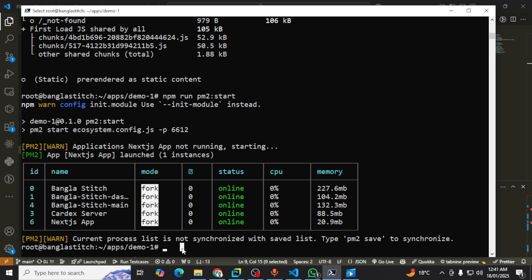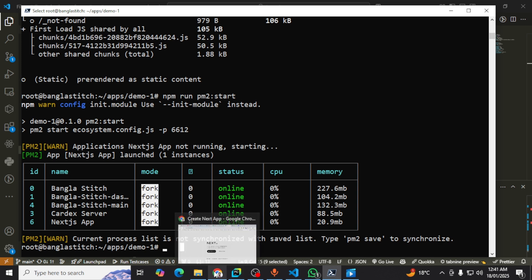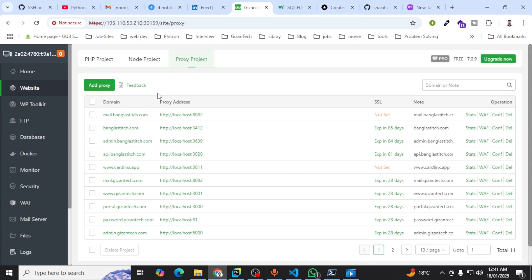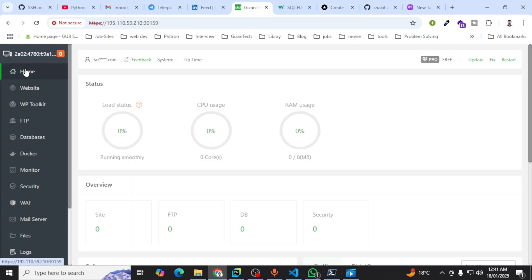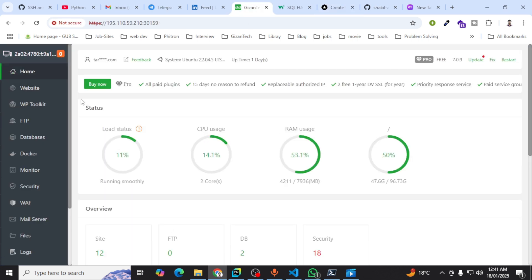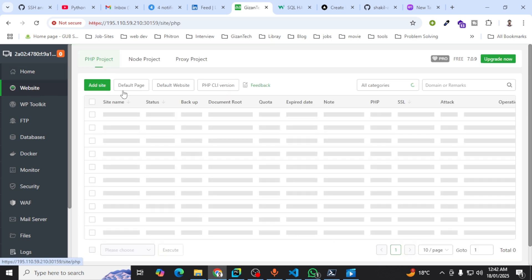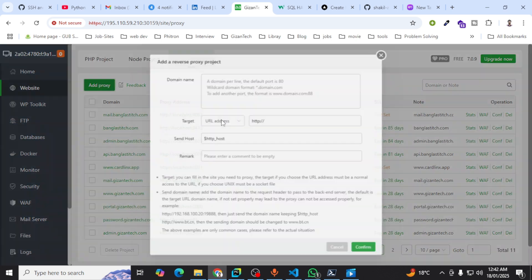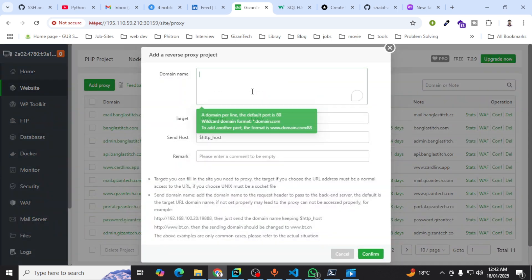Now if you want to point this project to your domain, you need to go to your admin panel or cPanel where you want to be. After that, you need to go to your website and proxy project. Then add proxy. I have already created a subdomain for the demo.